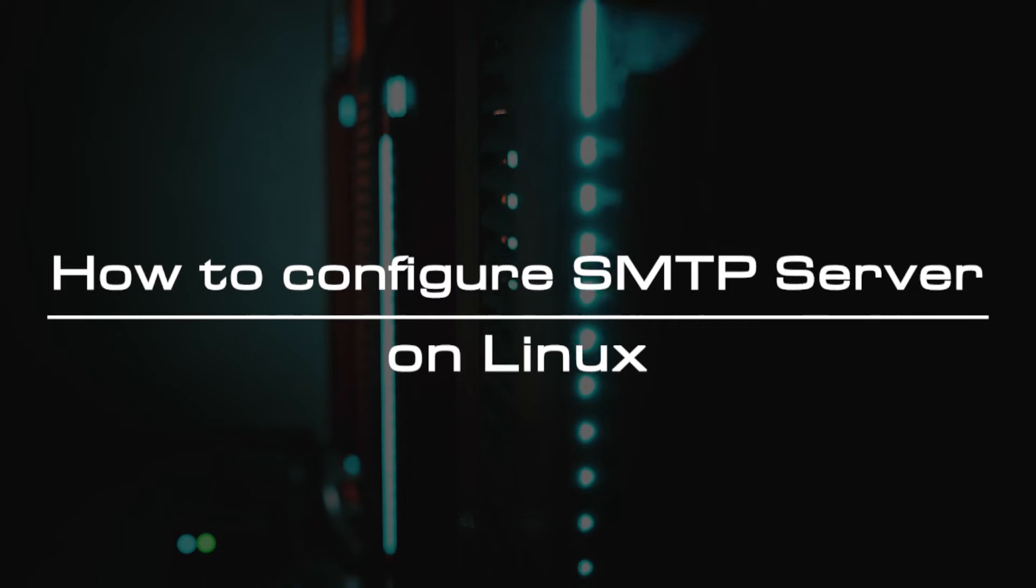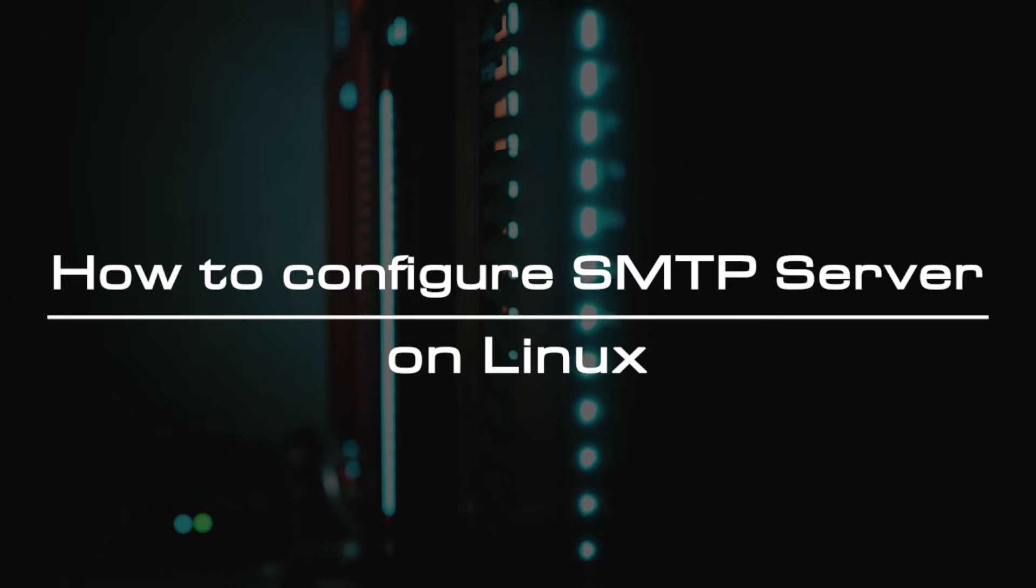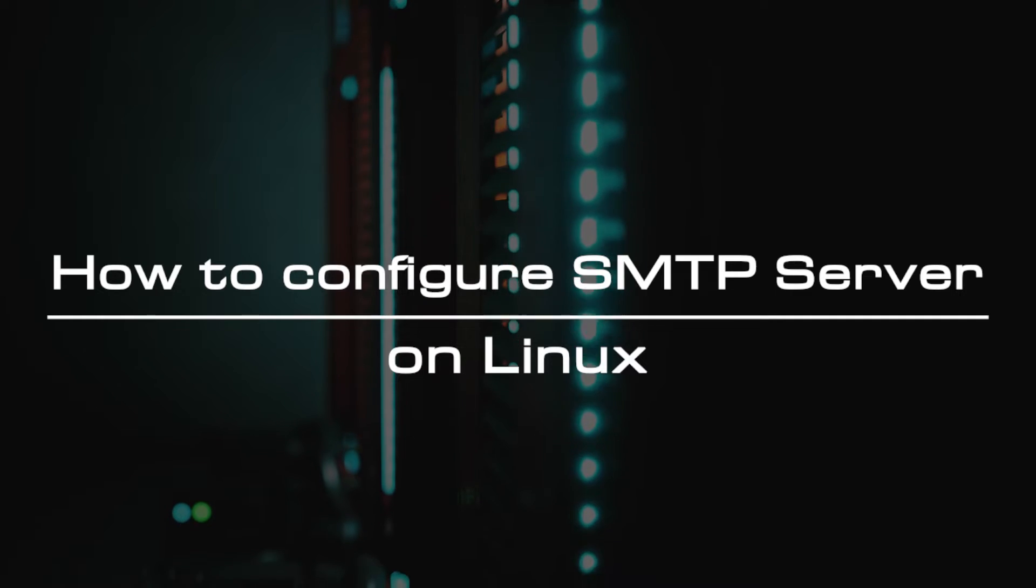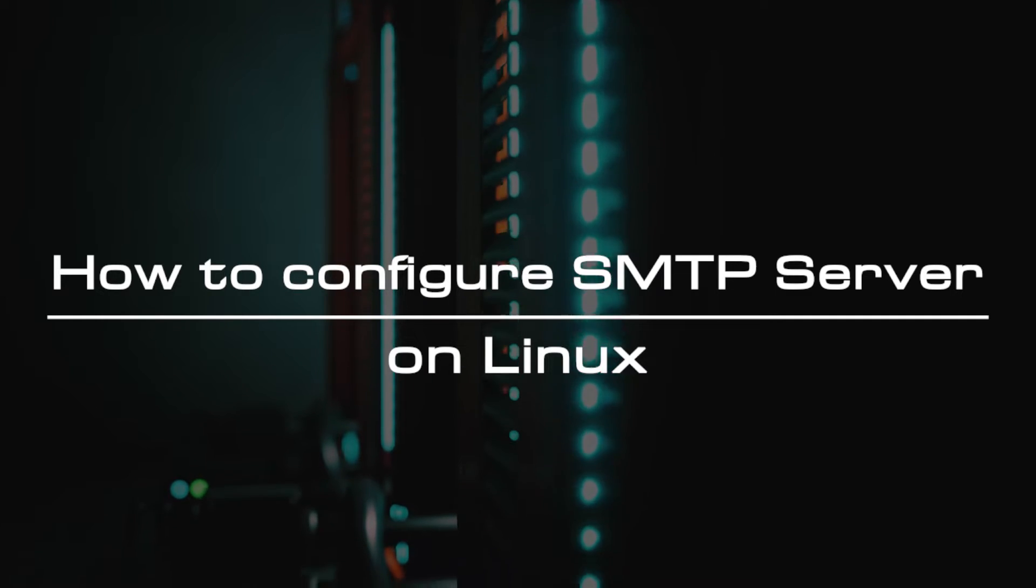Welcome to the video tutorial of GreenCloud VPS. Today, we will show you how to configure SMTP server in Linux.